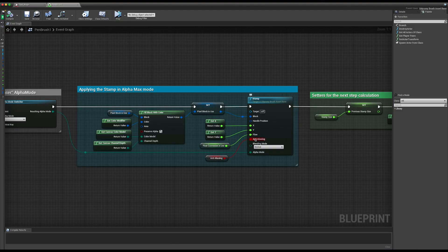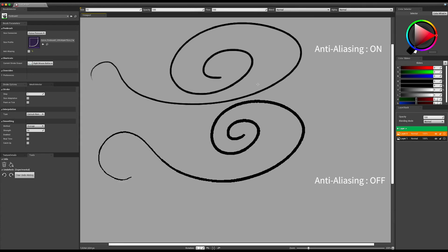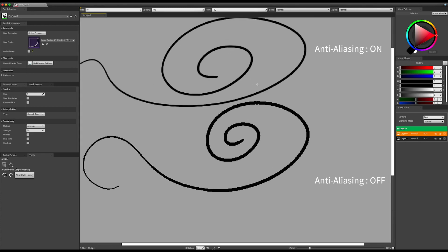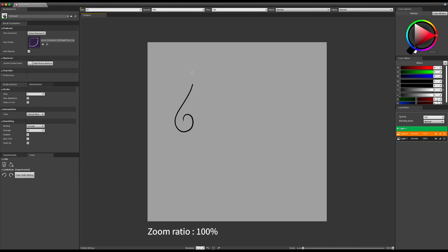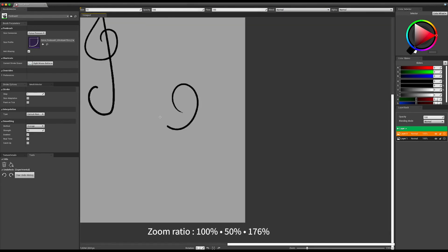A ton of enhancements have been brought to the Odysseus brushes in ILYA 06, starting with anti-aliasing and subpixel management. Anti-aliasing will prevent blurry, ugly, pixelated strokes, which is especially needed for tools like pen brushes. Strokes will also work in subpixel, which means you will get a great smooth line irrespective of the canvas zoom ratio.